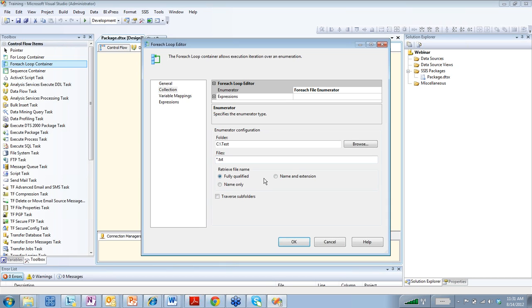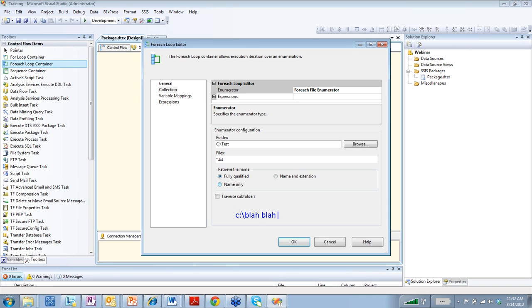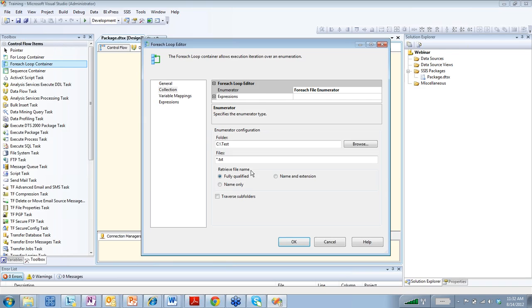And then here, you have how you're going to retrieve that file name. So you could have the fully qualified name, which would be like C colon backslash blah, blah, blah. Or you can just do name only, which would only return the name of the file. Or you could do name and extension, which would be test.xls, for instance.